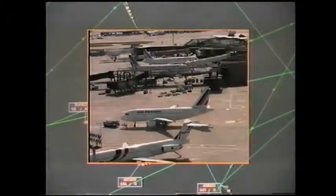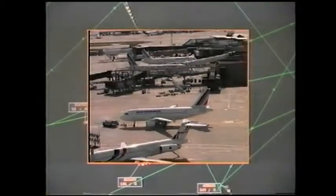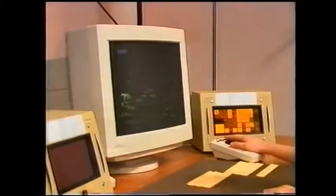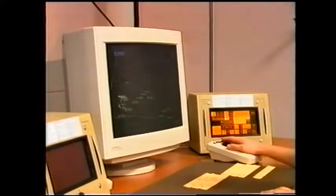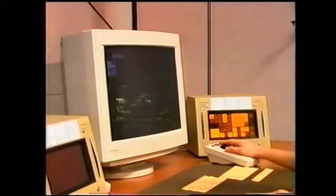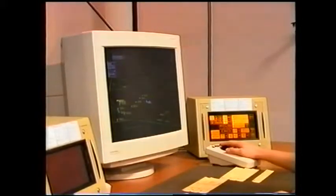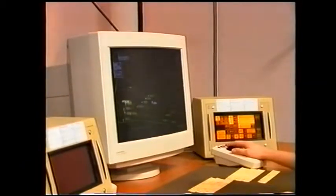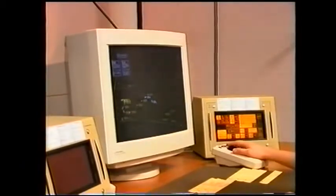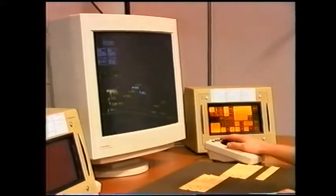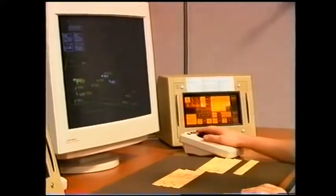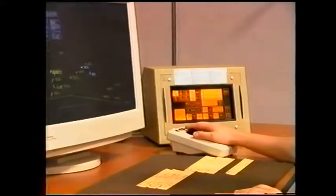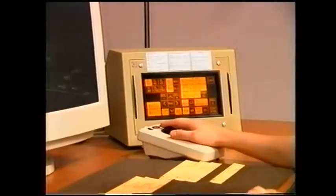Les compagnies participant à ce volet sont Air France et Air Liberté. Les informations radar sont visualisées sur une position de contrôle au sol IRMA. Les positions IRMA sont constituées d'un écran couleur affichant des plots radar, d'un écran tactile destiné au contrôle de l'affichage et d'une boule roulante servant à désigner les pistes radar sur l'écran.